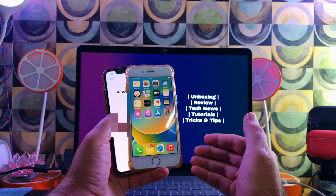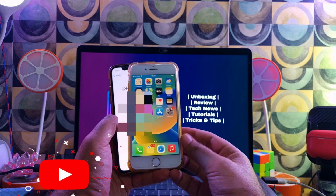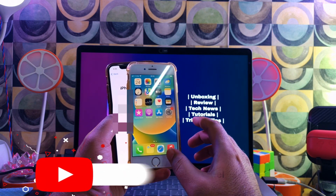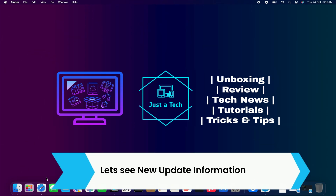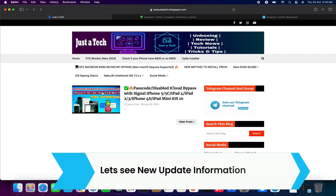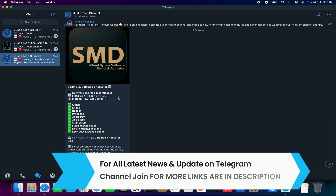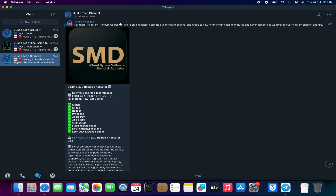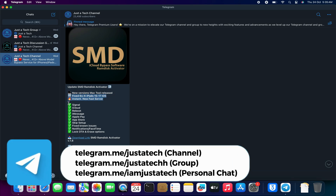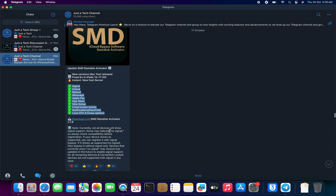Without further delay, let me go to my computer screen and start the process. On my Telegram channel I've already posted news about the new SMD update — the SMD RAM This Activator version 1.8. This tool is available for Mac systems; you can download it from the description link or from my Telegram channel. After the iCloud bypass, this tool can offer all iServices including signal or SIM access.